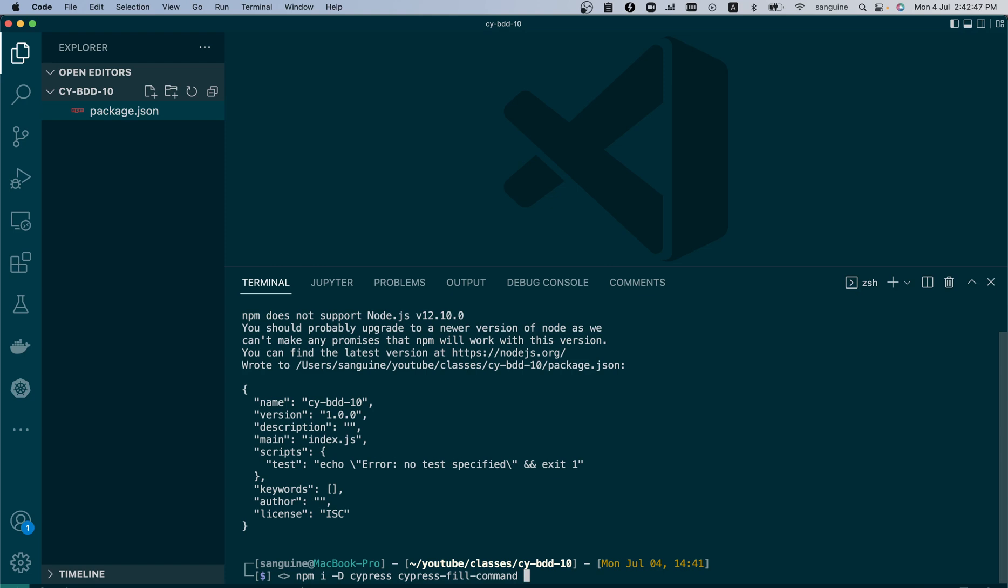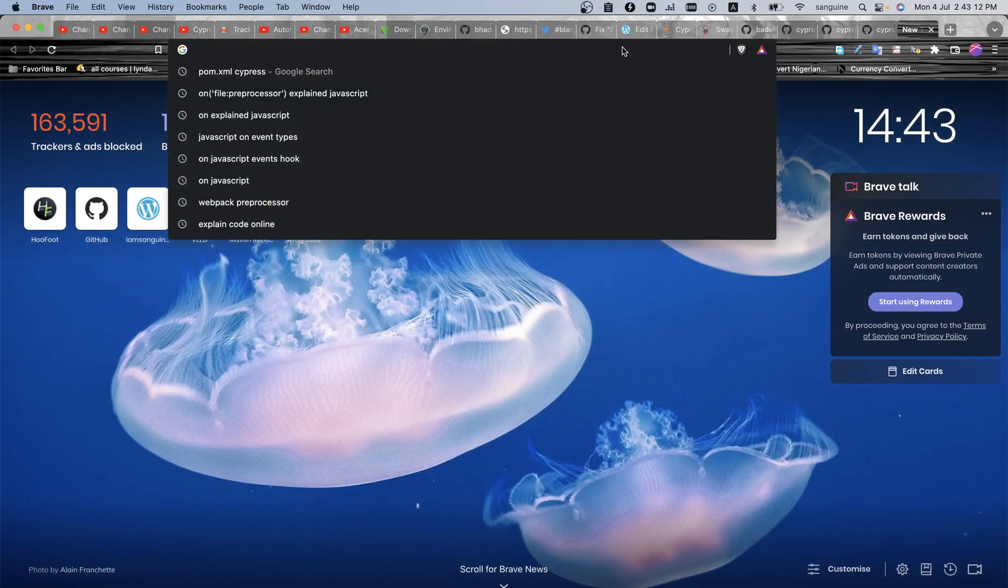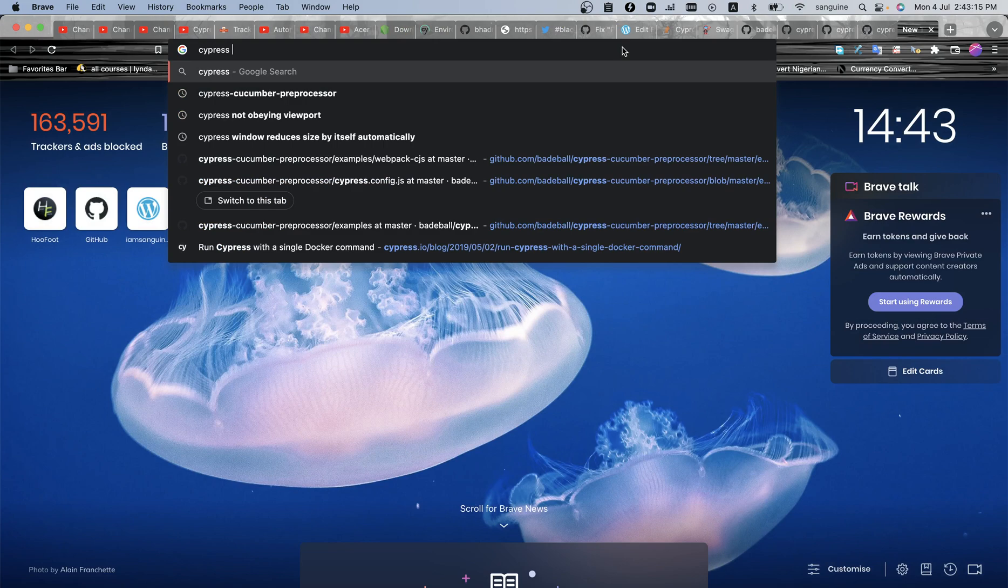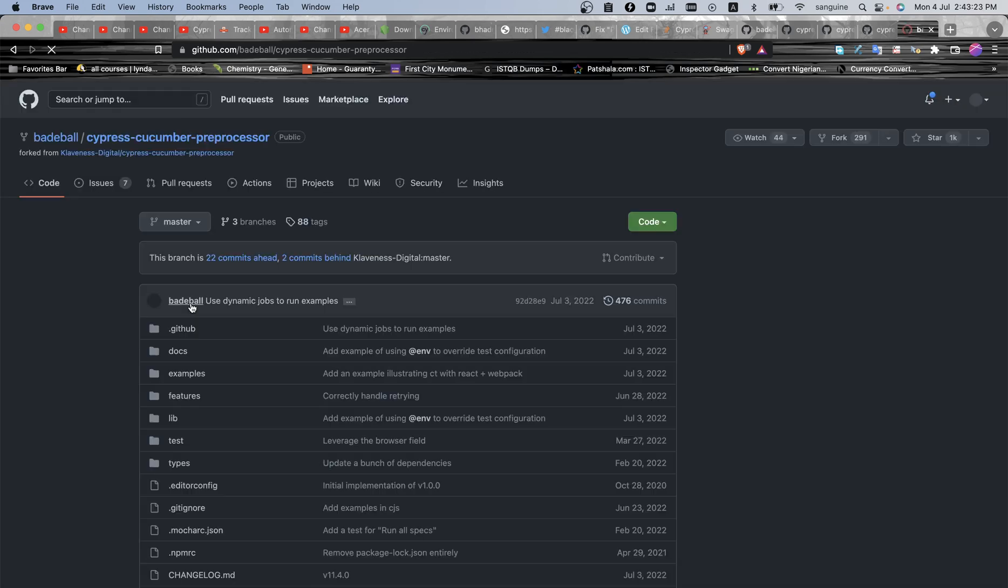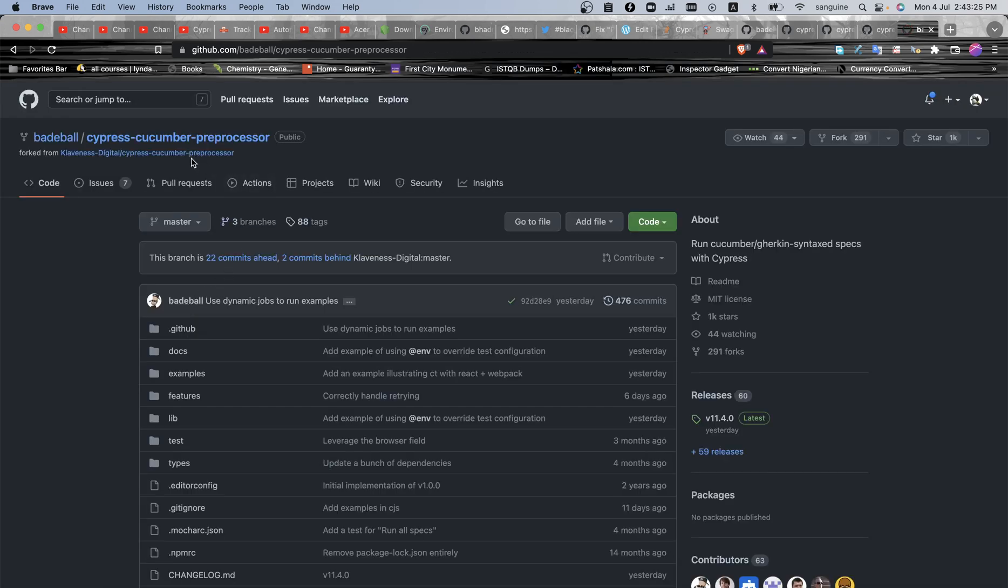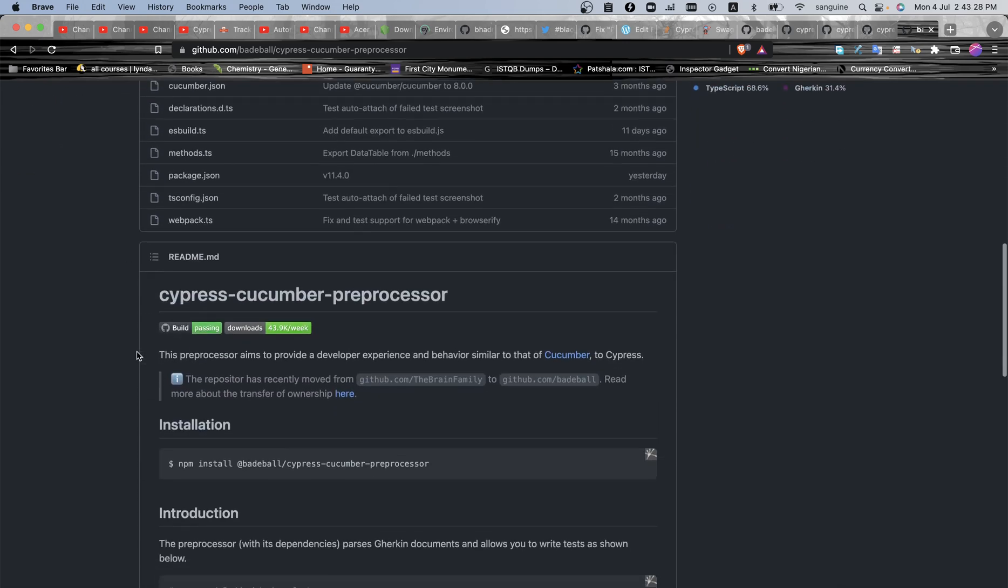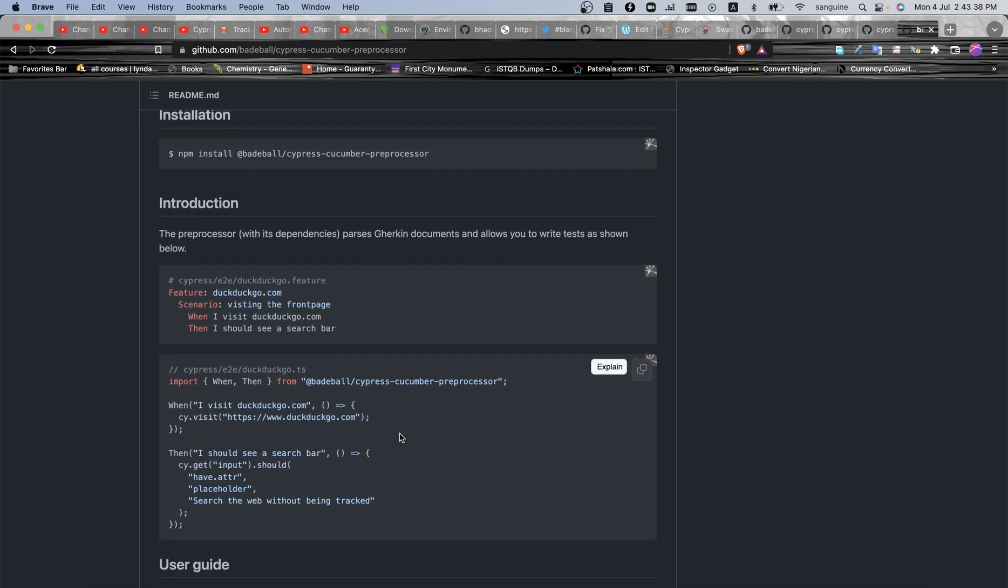Then we will also probably need the preprocessor for Cypress 10. I did mention when I was talking about BDD in the previous version that the BDD repository has been upgraded and it is now owned by someone called Badeball on GitHub. So there is a new version to install. If you do cypress-cucumber-preprocessor, which was the former one, you will see the next one there which shows that this is the new owner. The repository has recently moved from The Brain family who were the owners before to Badeball. So this is the new and the latest version and it is compatible with Cypress 10.